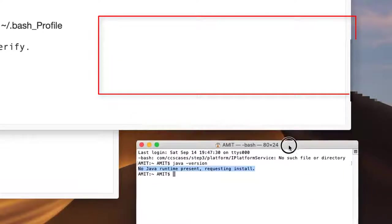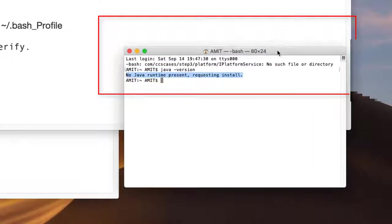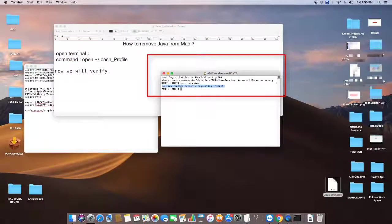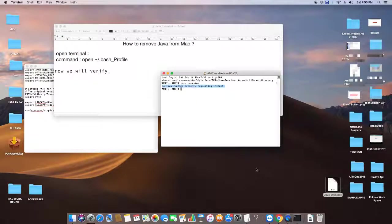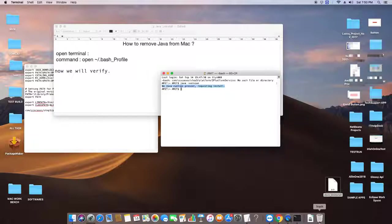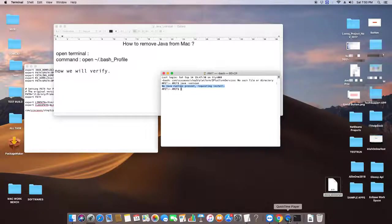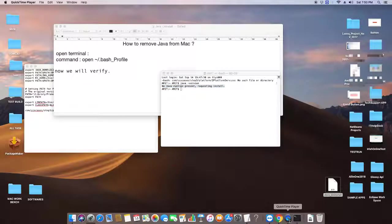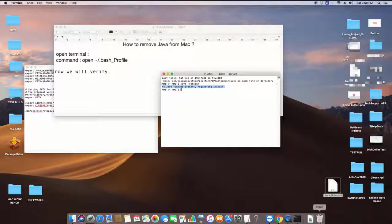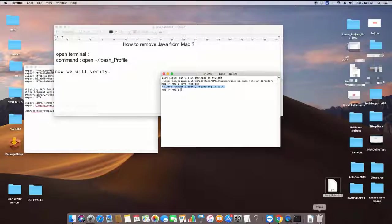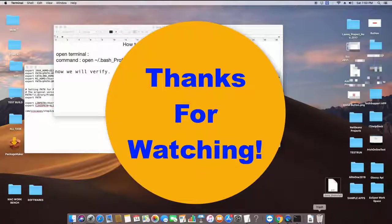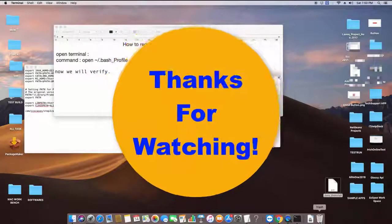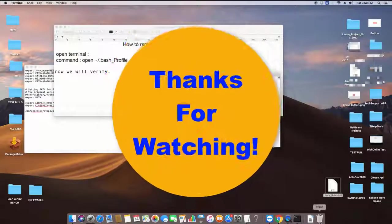This is how you can uninstall the JDK from your Mac machine. I hope you found this video useful. Please share with your friends so they can also take advantage of this tutorial. Please like this video and subscribe to my channel. Press the notification bell if you want the latest video updates. Thanks for watching Cool IT Help.